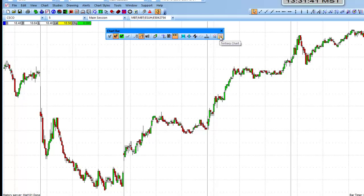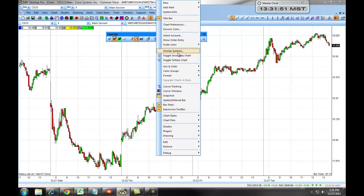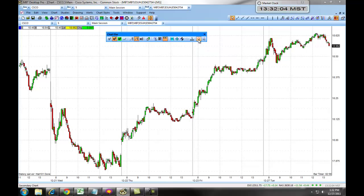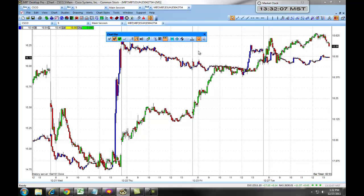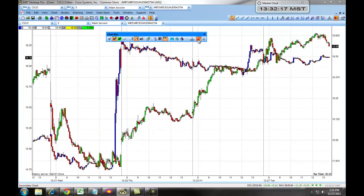The plus two and the plus three buttons allow us to toggle on top of this chart a secondary and third chart for comparison. For example, if we right-click and choose Overlay Symbols, we can set up our symbols. We'll make our secondary chart Yahoo and our third chart Microsoft, then click Add. Now if we hit the plus two button, a Yahoo chart will populate over our current Cisco chart, and plus three will populate a Microsoft chart on top for comparison purposes.